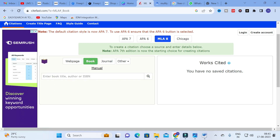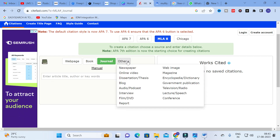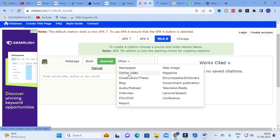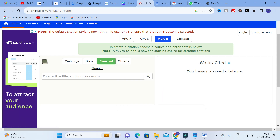You can also copy a book title or ISBN number to generate a book citation. For journal articles, you can copy the title, author name, or keywords and it will generate the references. Other available source types include newspapers, online videos, thesis, blog post, audio, interview, report, web image, magazine, encyclopedia, government, and television.